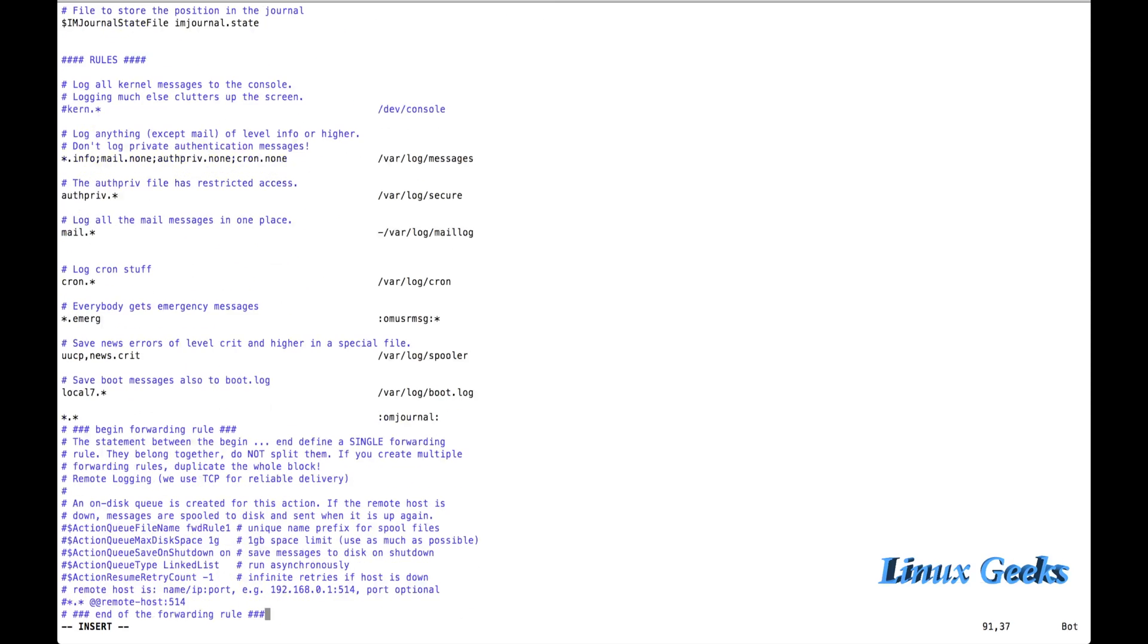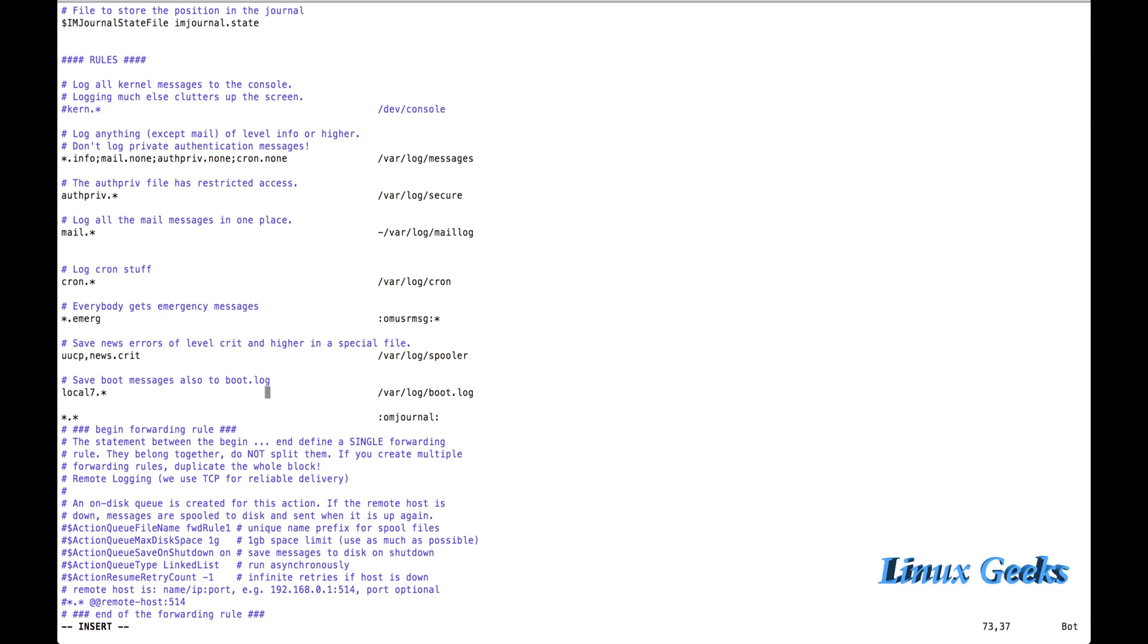This will push all the logs. Here at the bottom, there is some IP and port number. This is for rsyslog configuration. From client to this rsyslog server, we can push. Later we can see that in some other separate topic.